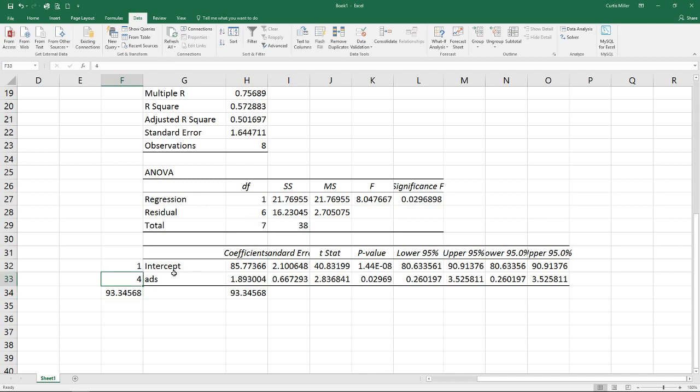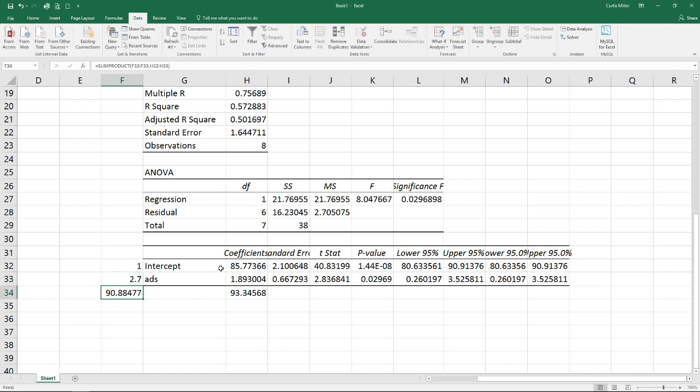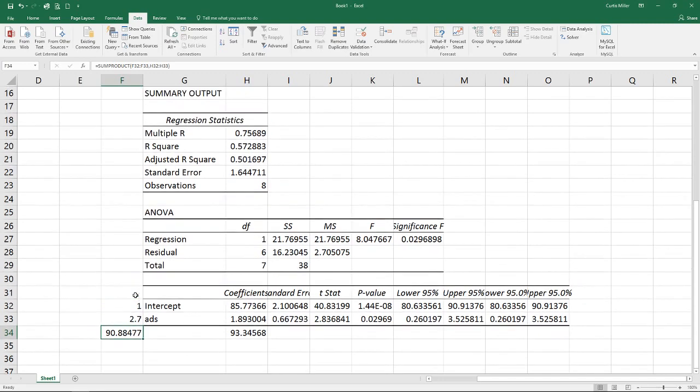And what's nice about this is it lets us change if we want to try 5 or 2.7. Those values change for us automatically. And now we have our estimates.